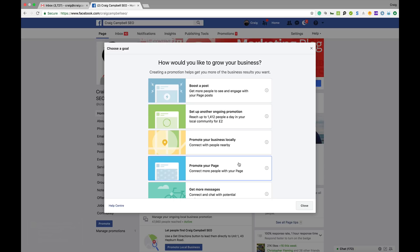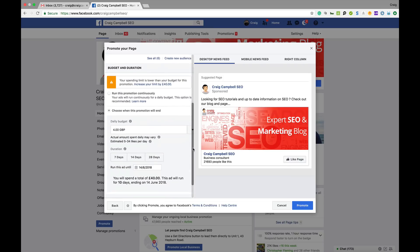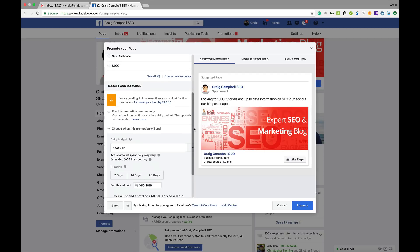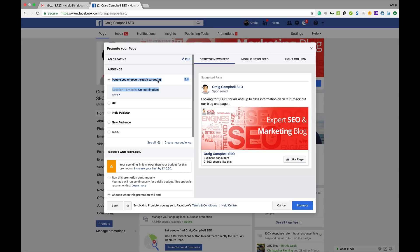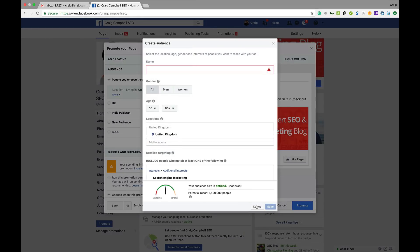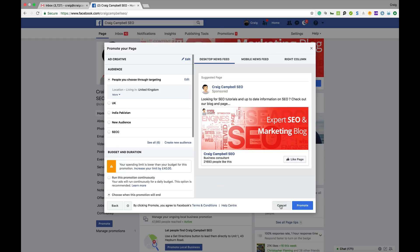'Promote Your Page' is to connect more people with your page. The call to action is to 'Like the Page.' You can run the campaign for as long or as short as you want — choose when the promotion will end or run it continuously. Again, the most important part is the people you choose to target, and you can create custom audiences here if you want to target specific audiences.